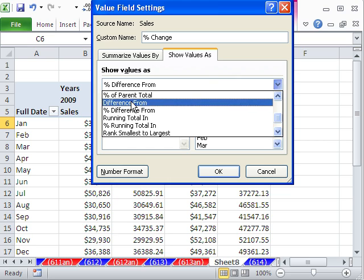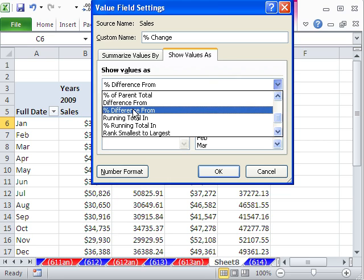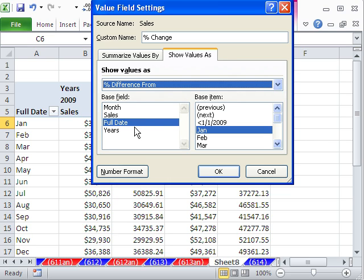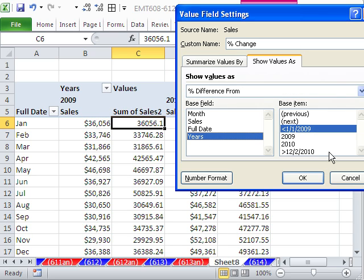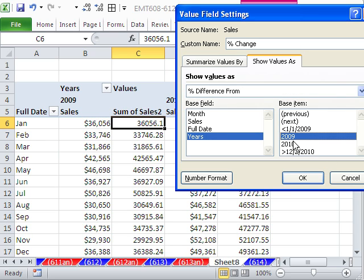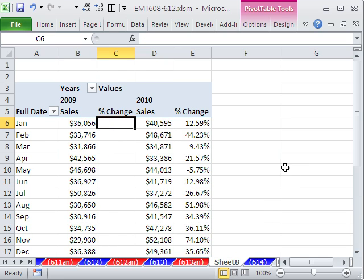That'll show us 100%. Let's do Percentage Difference From. We want the full date. No, no, we want years, because we're going from year to year. And we want the base year to be 2009. Click OK.